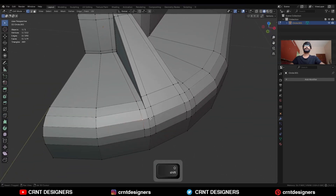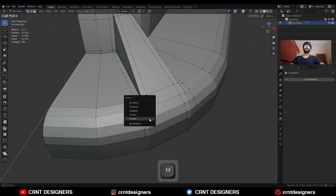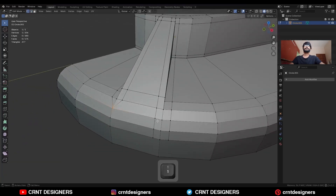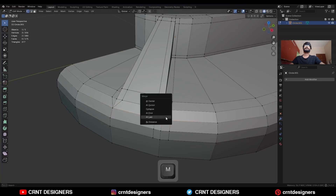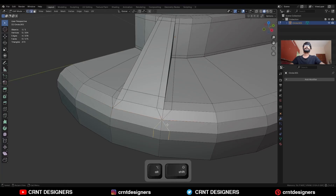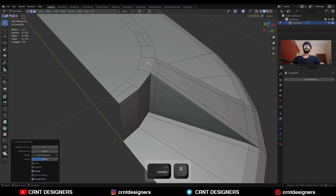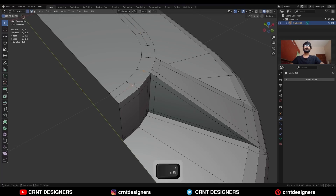Select these verts and merge at last, then dissolve these edges. Here also select these verts and merge at last, then dissolve these edges. Then add one loop cut here. Select these verts and press J to connect them.